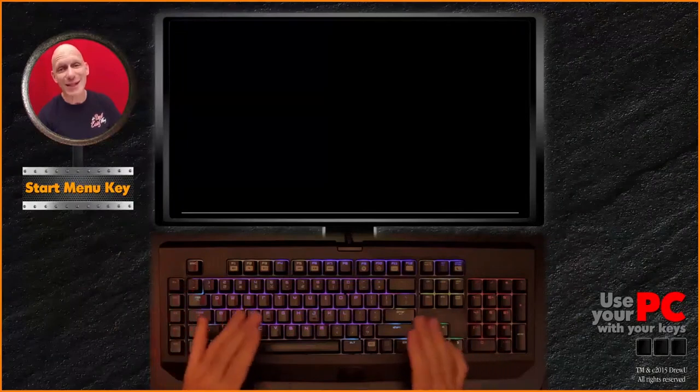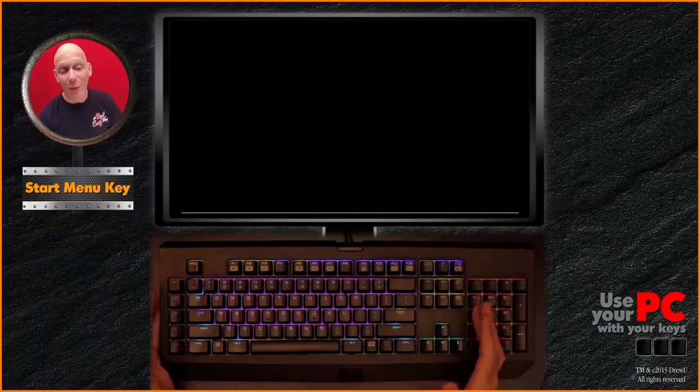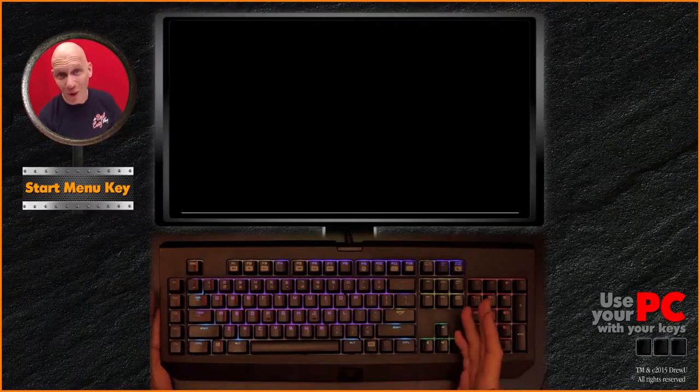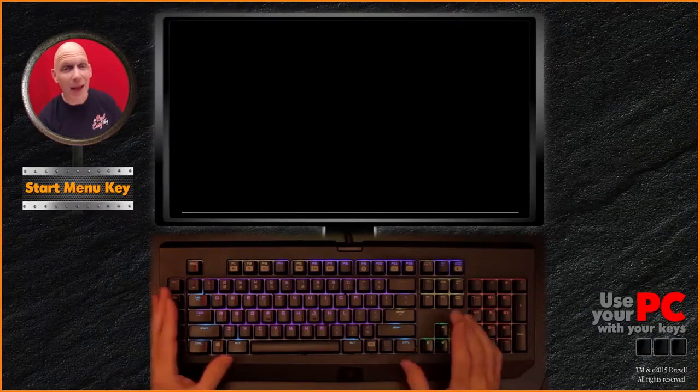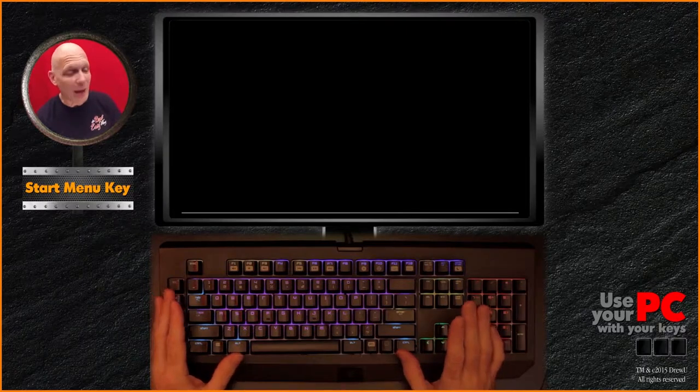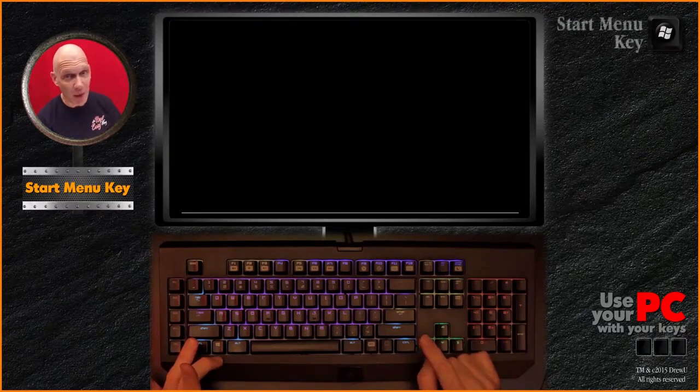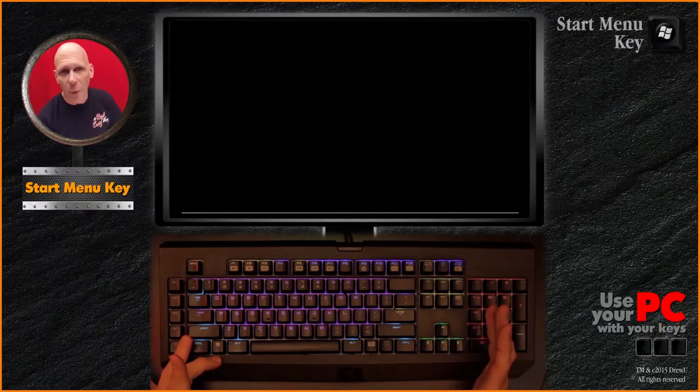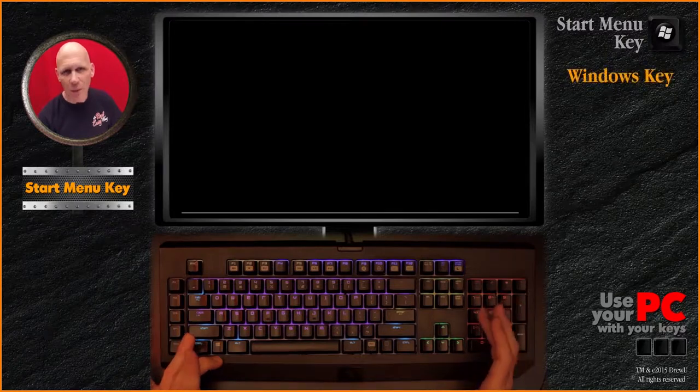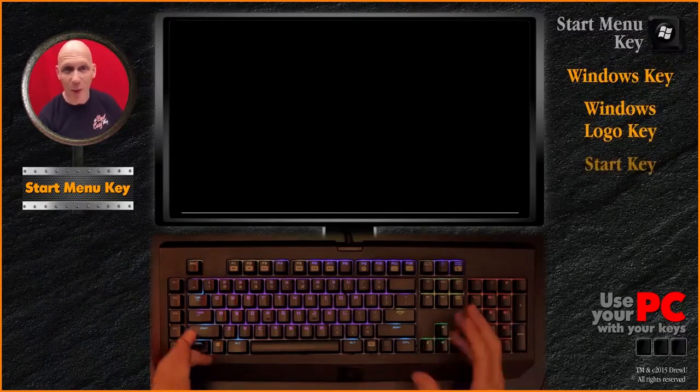Of all the sections in this entire program, the word explore fits this next one the best. Let's take a look at the Windows Start Menu button key, called the Windows key, the Windows logo key, the Start key, whatever you call it.